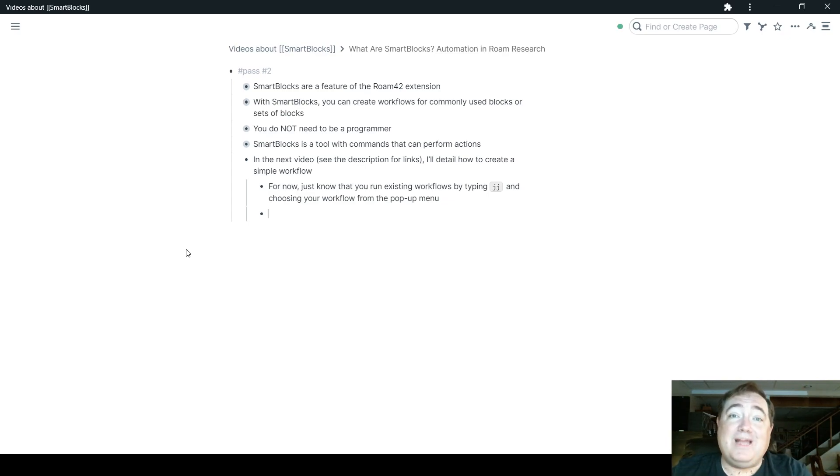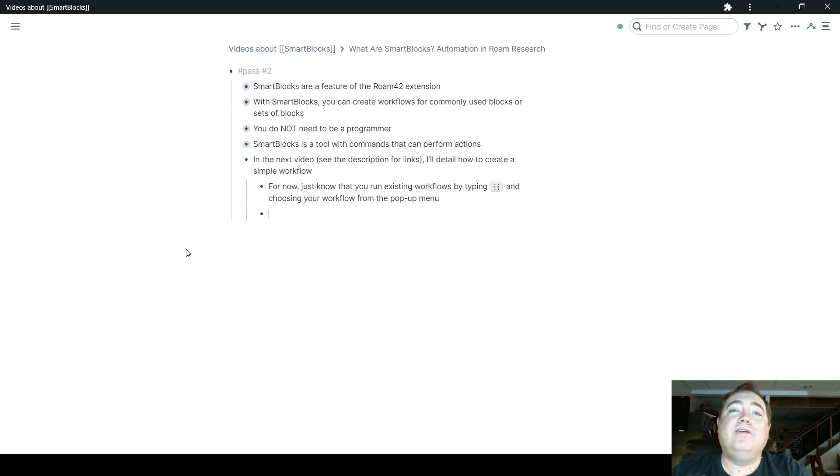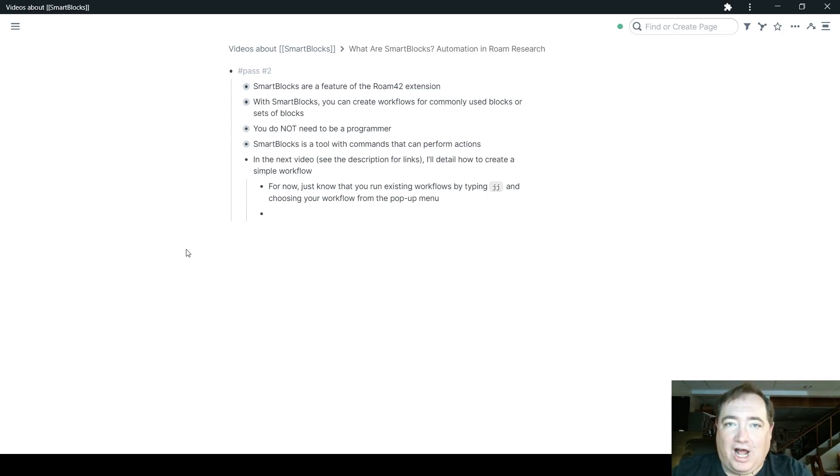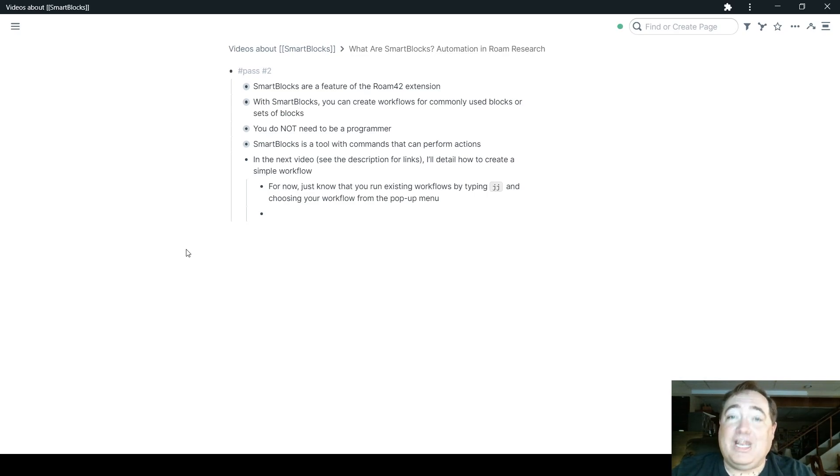And because of those commands, Smart Blocks can be dynamic in ways that native Roam templates cannot be. So that's your basic understanding of what Smart Blocks can do for you.